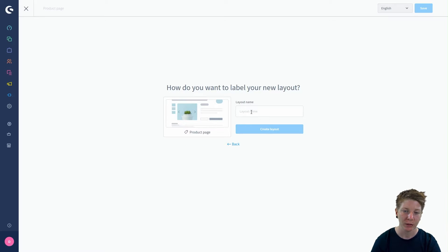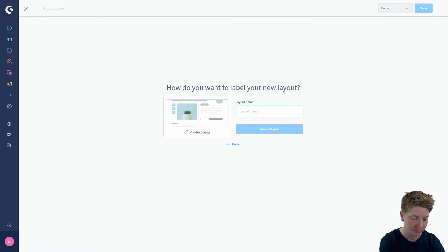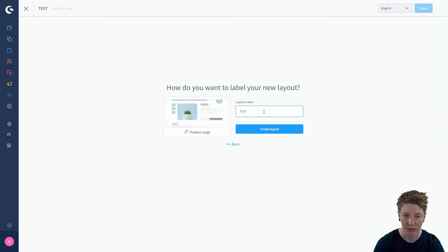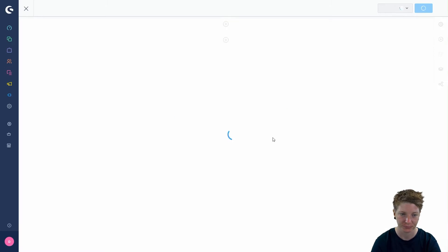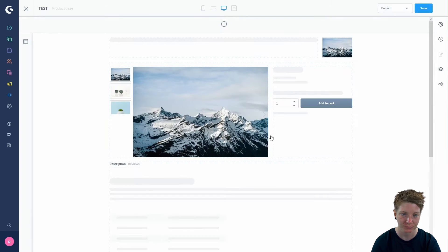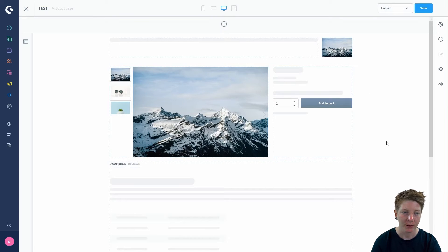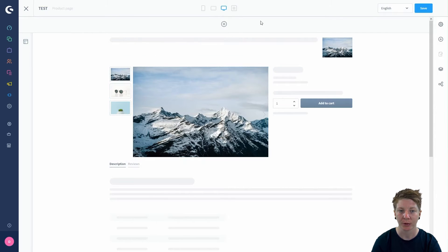This is where you label your new layout. Just type in the name here and click on create layout. After that we get to the standard product page layout.